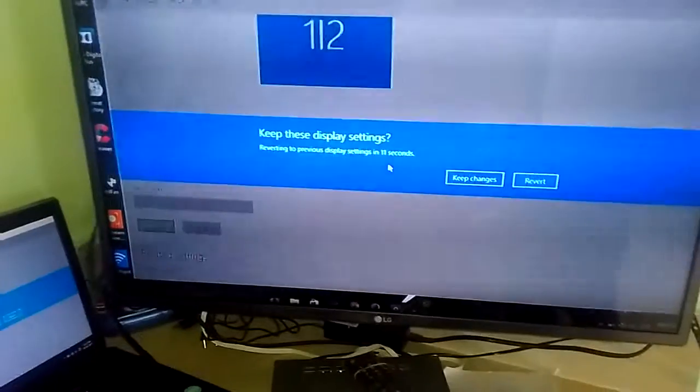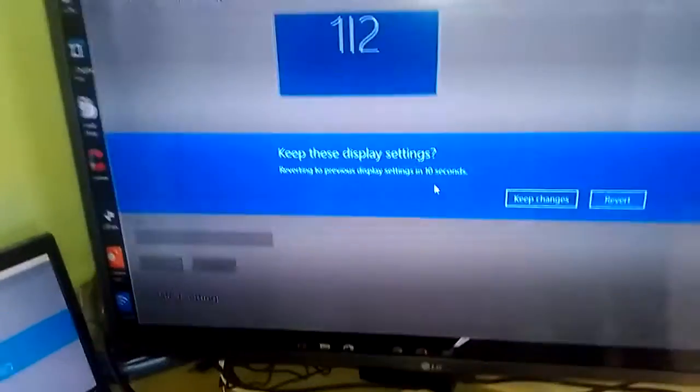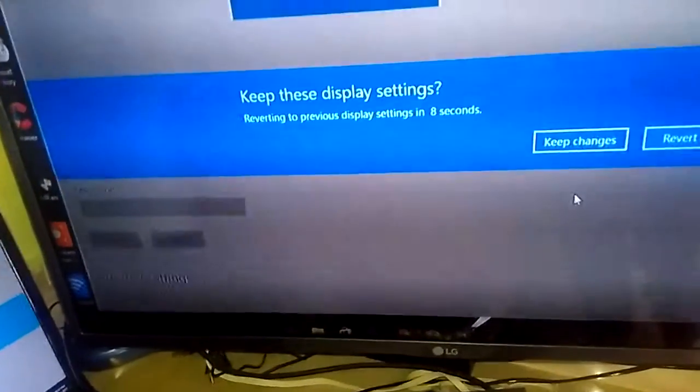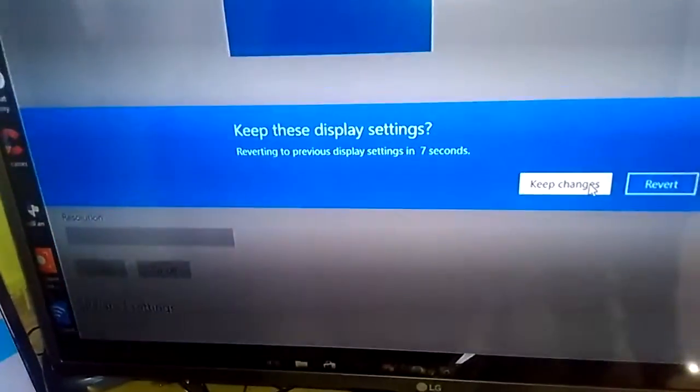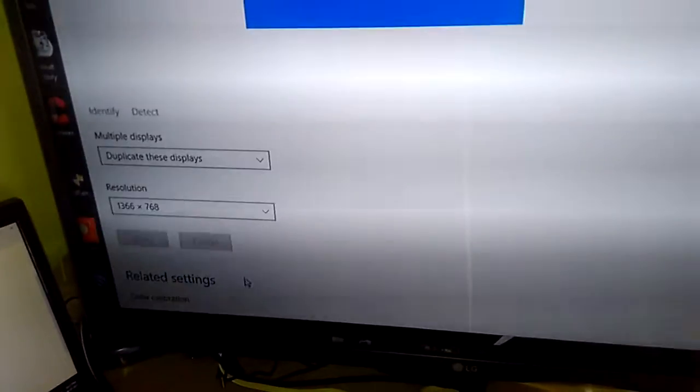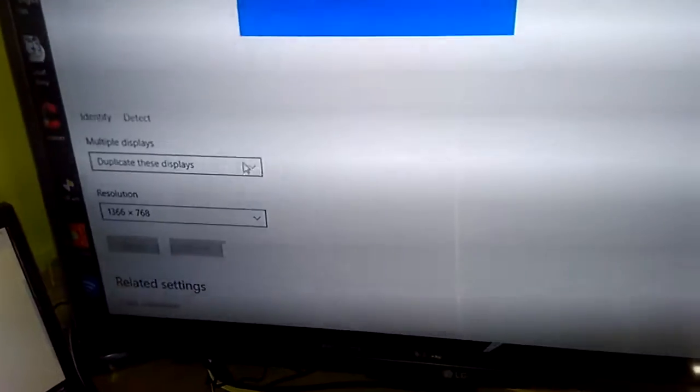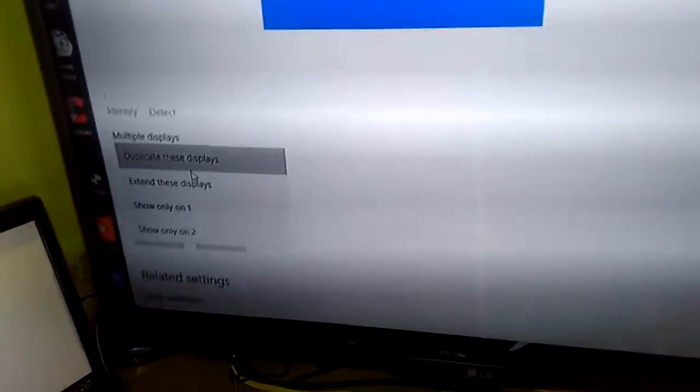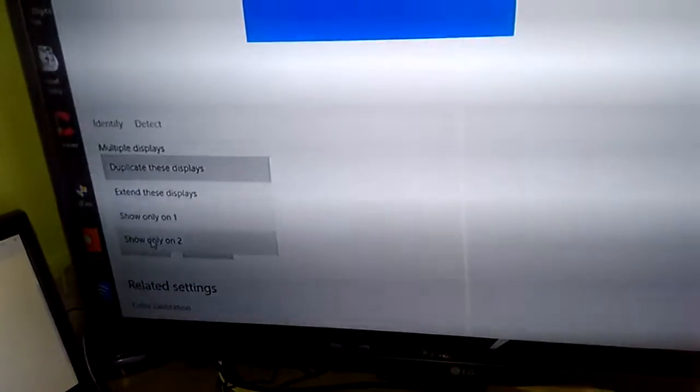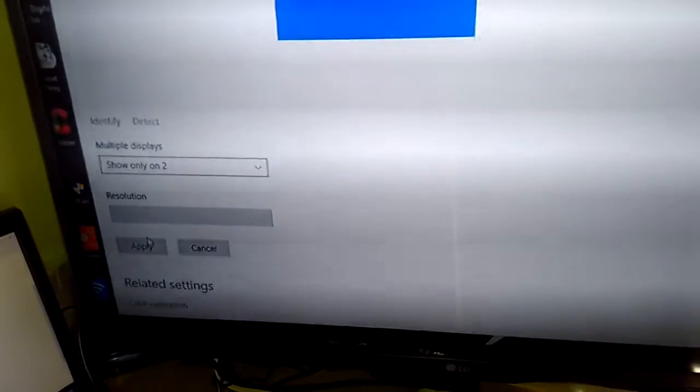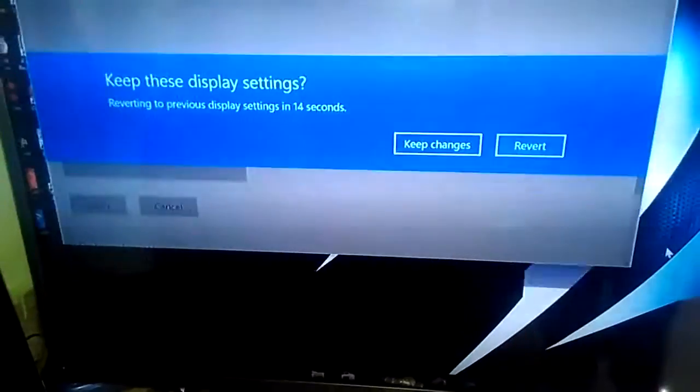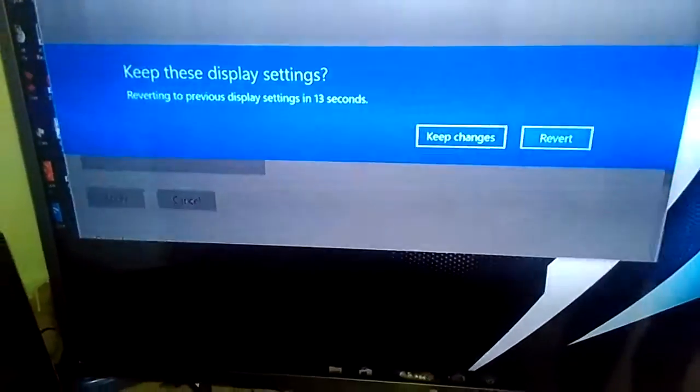But you might want to keep it on only the LED to save some power and show only so that the display will be visible only on the TV.